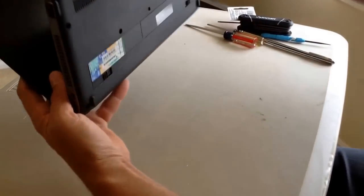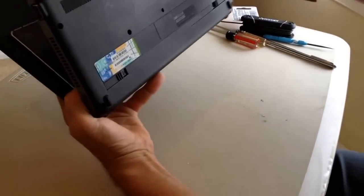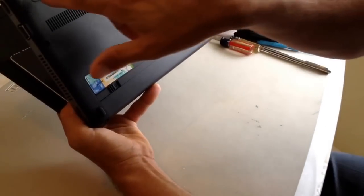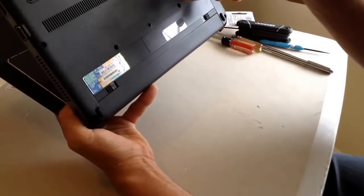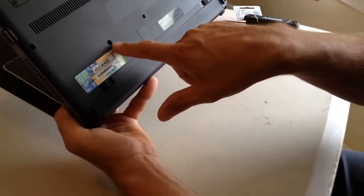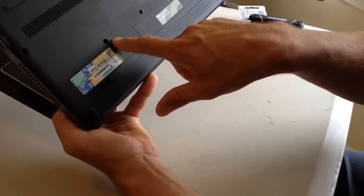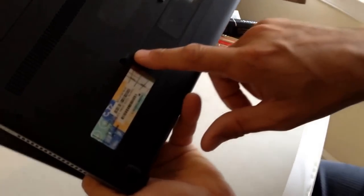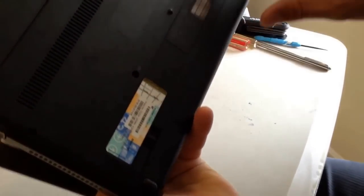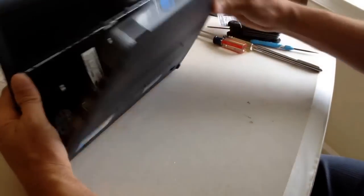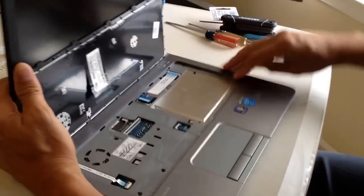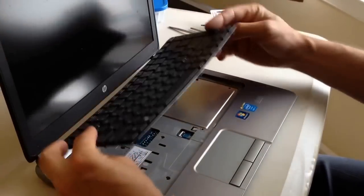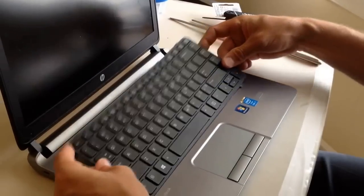The first thing you want to do is release these screws right here and also these screws right here. See this screw has a mark for keyboard and this one has a mark for keyboard. If you take them off, what's really great, you can see my keyboard's already out, but if you take them off,